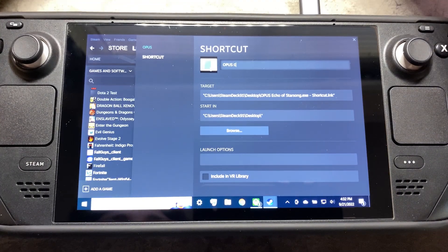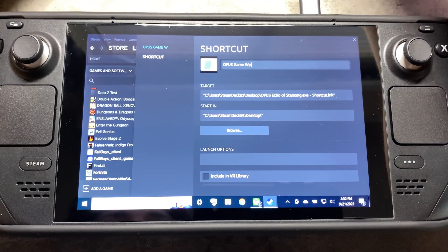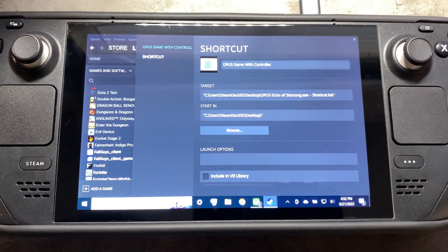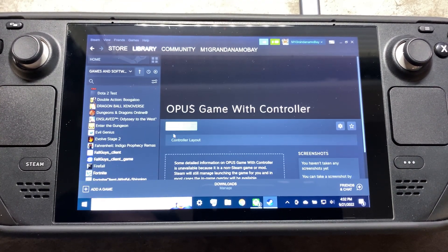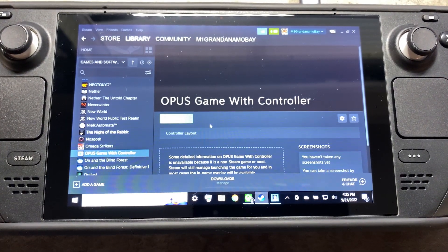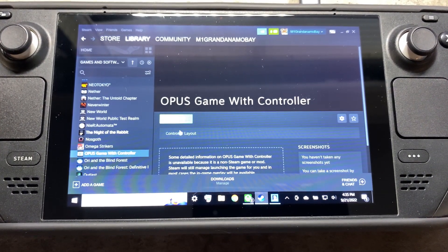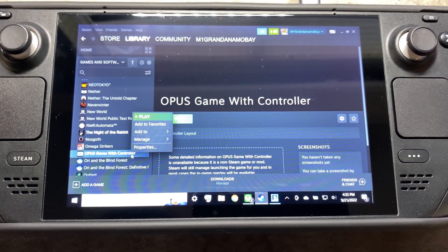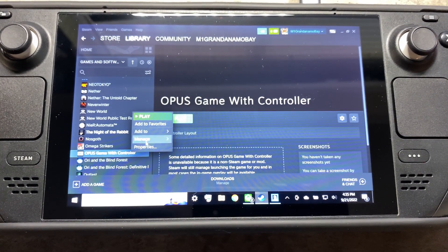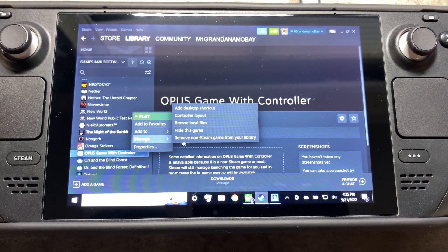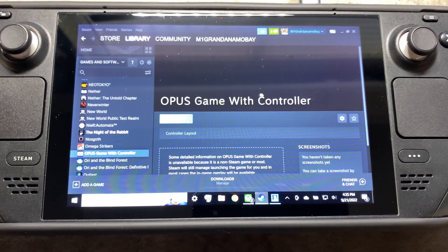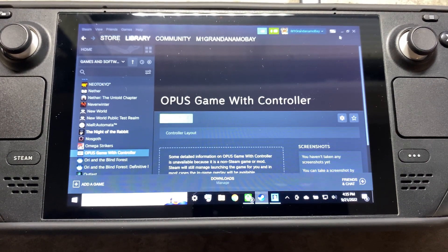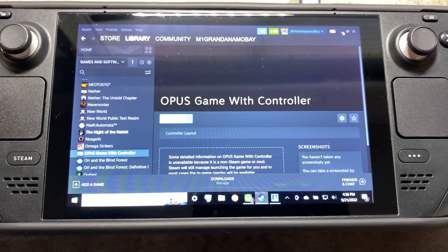We're also going to rename this just so it's easier to notice — I'll call it Opus with Controller. Now that we've created that, right click on it, go to Manage, and add a Desktop Shortcut for that one now.